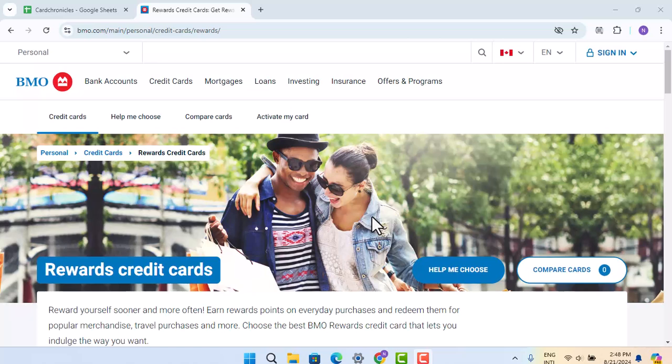Otherwise, you could also go to BMO Flexor, and there you can redeem your points. You just have to follow the prompts and you should be able to successfully redeem your reward points earned on your BMO USA credit card.